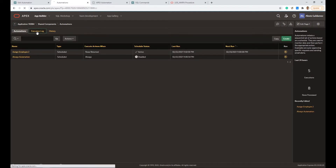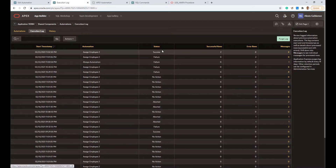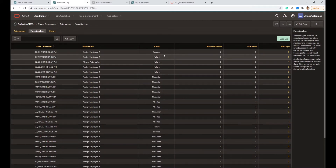If we go to Execution Log, it will save messages — it shows the success status, when the last execution happened, and different information about the execution. We can alter that information and add more context using the Apex Automation package.